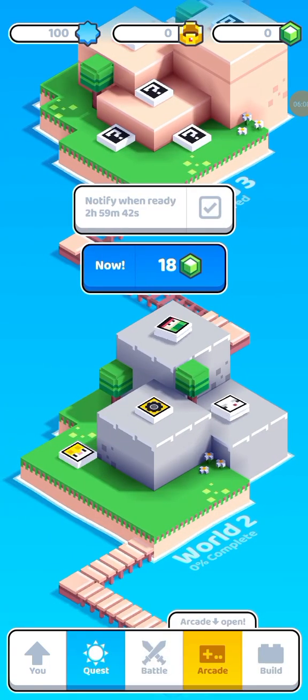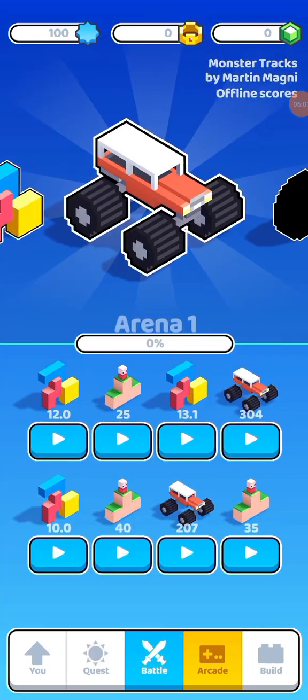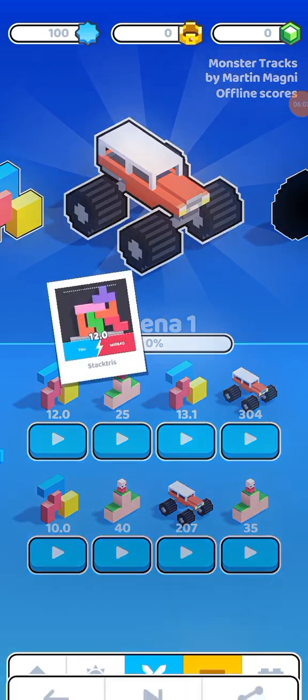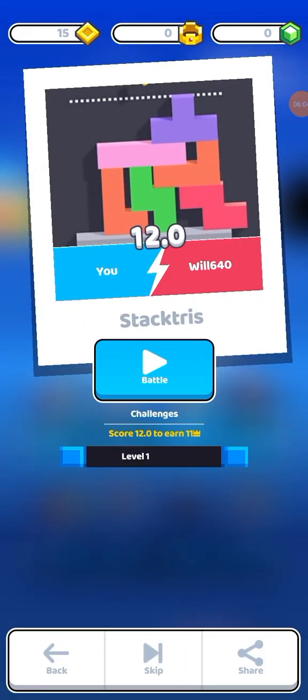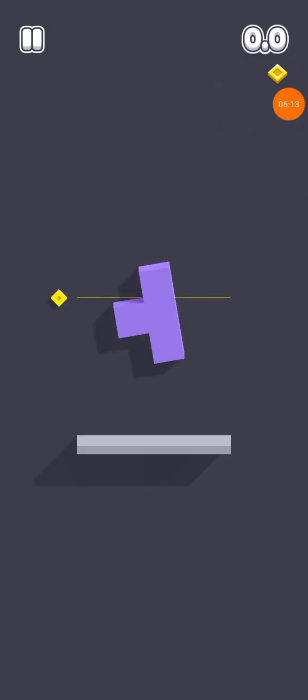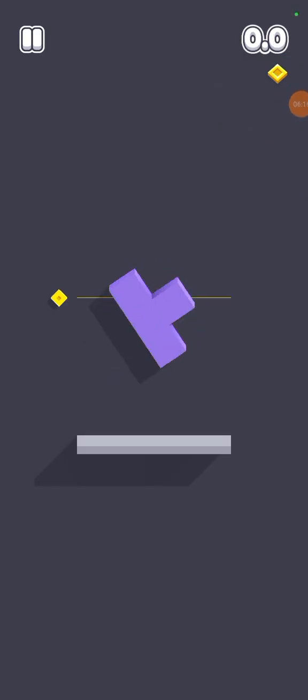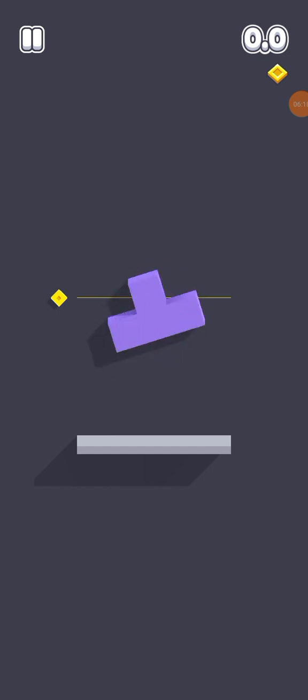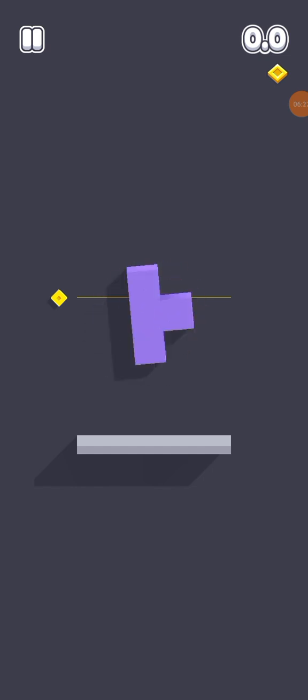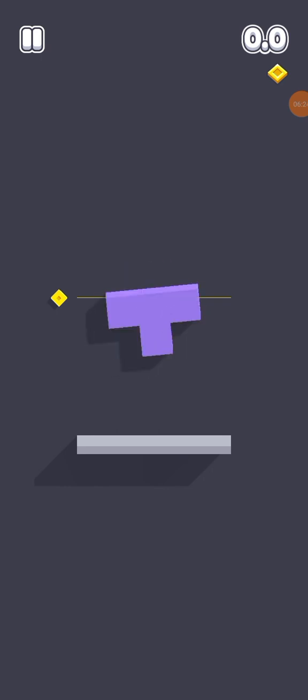Oh speaking, let's go to the arena. Battle me versus Will, 640. Come on Will 640. This is, this is, oh I'm on this. This is basically like Tetris but with spins.